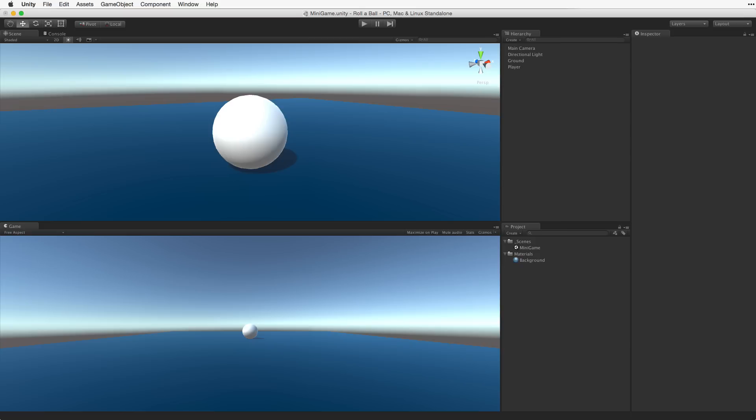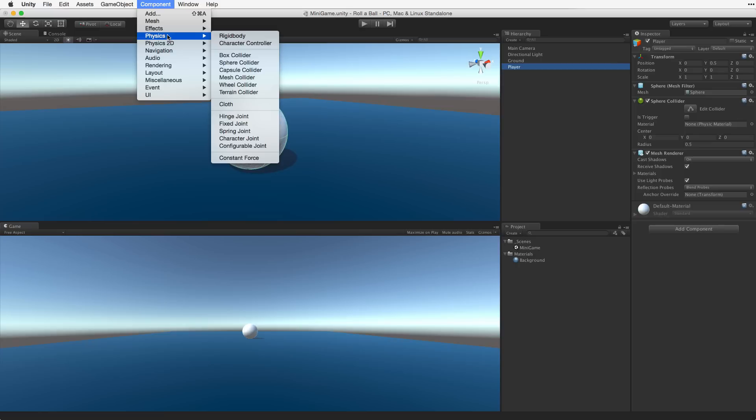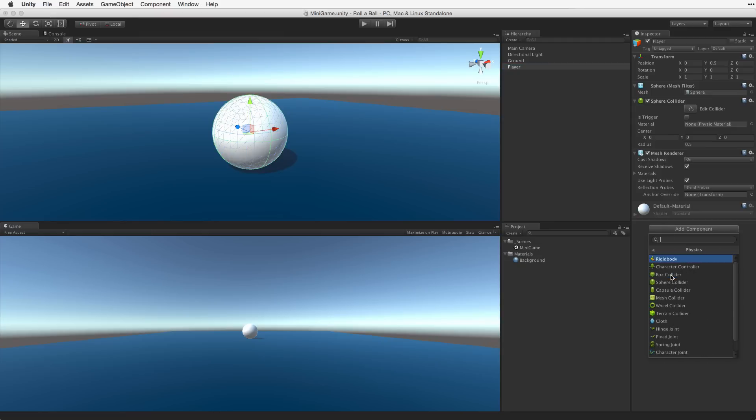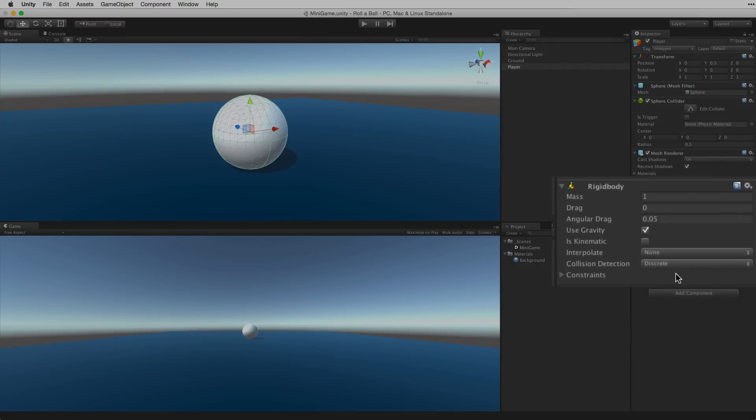To use physics the game object needs a rigid body component attached. To attach a new component we must first select the game object we want to attach the component to. In this case we will select our player game object. Then we can either choose the component menu and select physics rigid body, which would attach this component to the game object we have selected, or use the add component button in the inspector choosing physics rigid body.